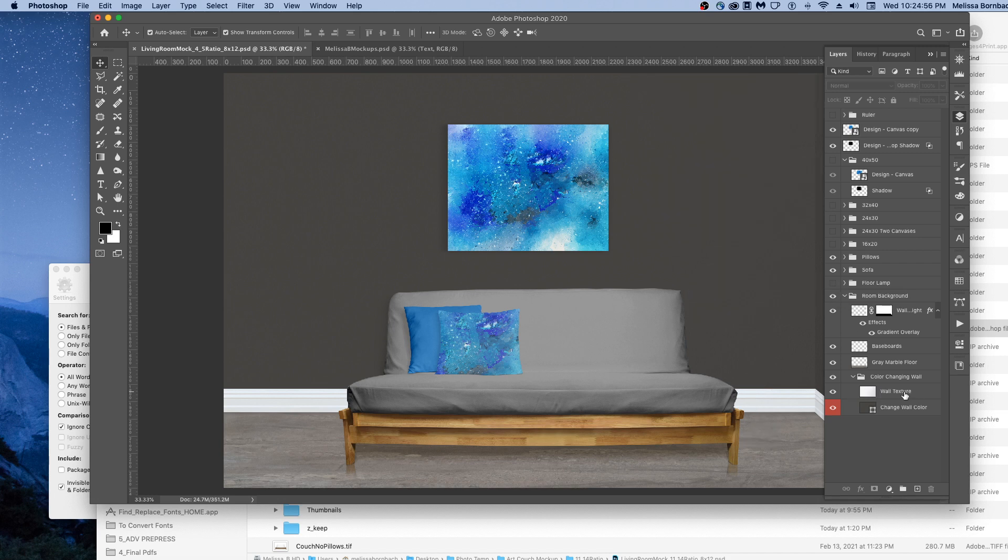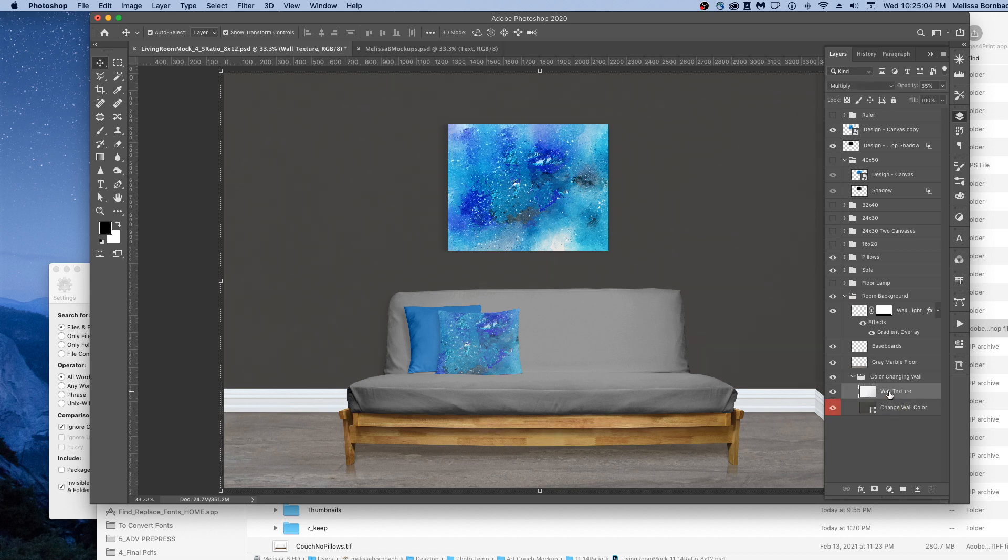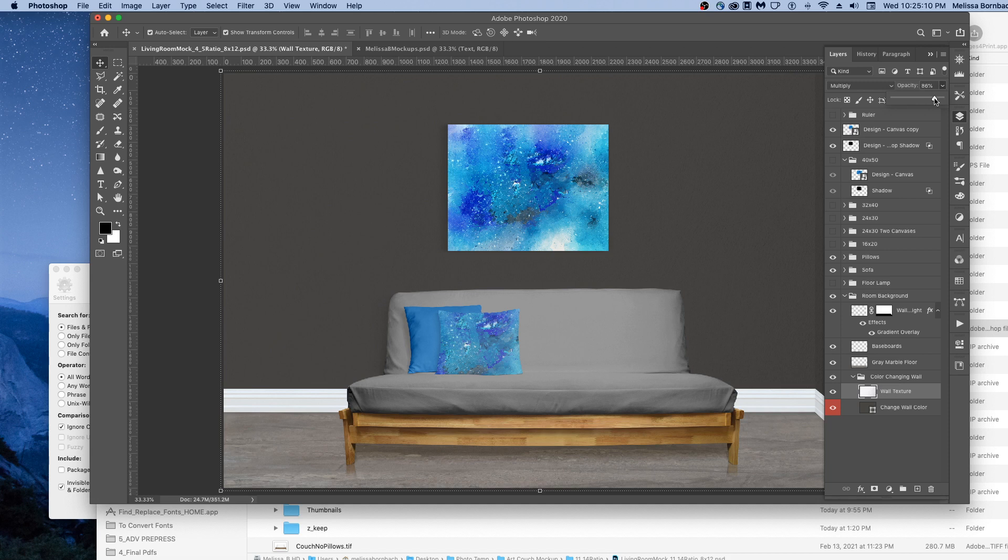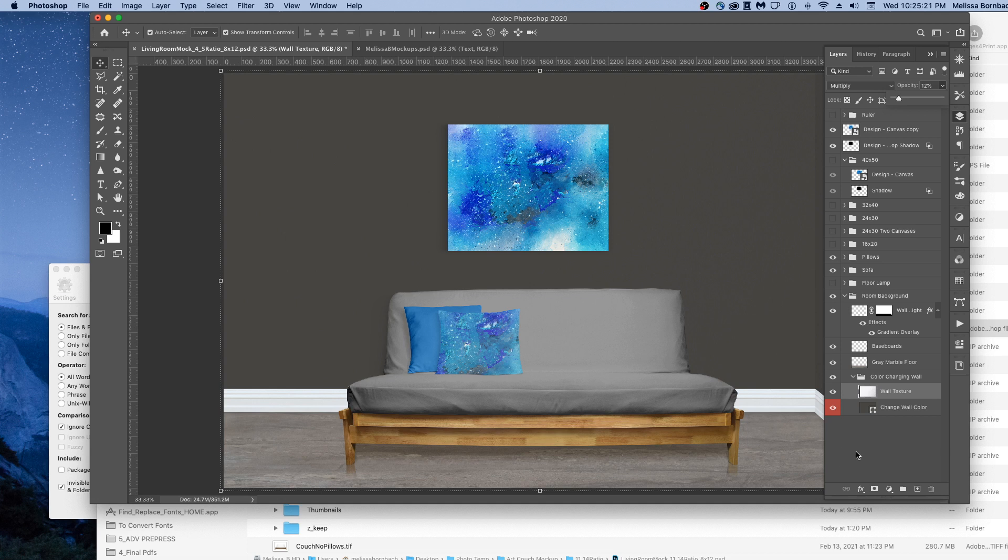There's a wall texture here. If you wanted a smooth wall, you can just click the eye icon next to wall texture and turn it off. Or you could click on the wall texture layer and then click the down arrow next to Opacity and just drag the slider to the right to make it more textury or the left to make it more subtle. And that's all there is to editing the living room mockup in Photoshop.